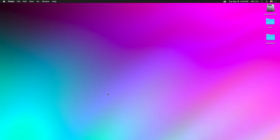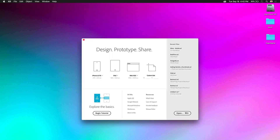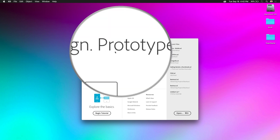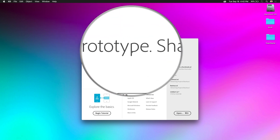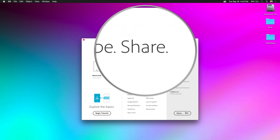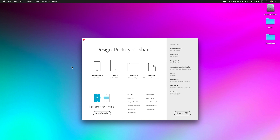Hello, this is Paul Trani and I want to dive into Adobe XD — here's your crash course. Adobe XD is launching now; you can see it allows you to design, prototype, and share.